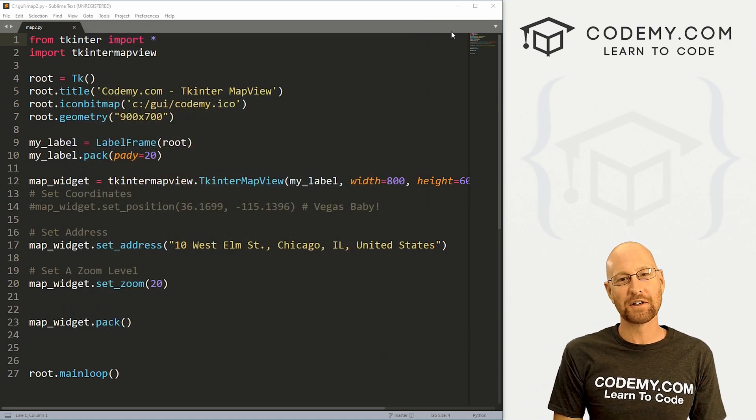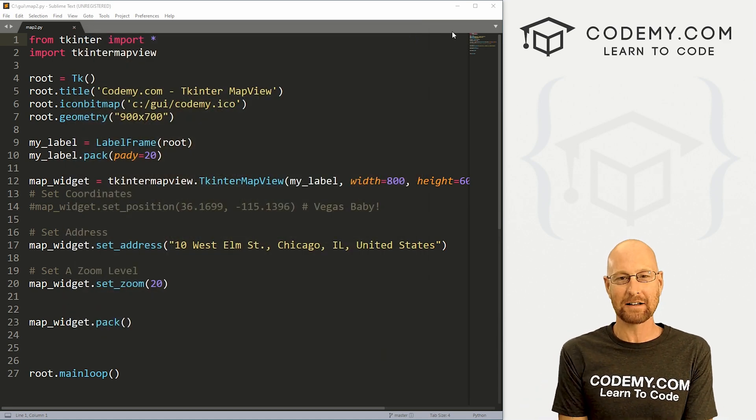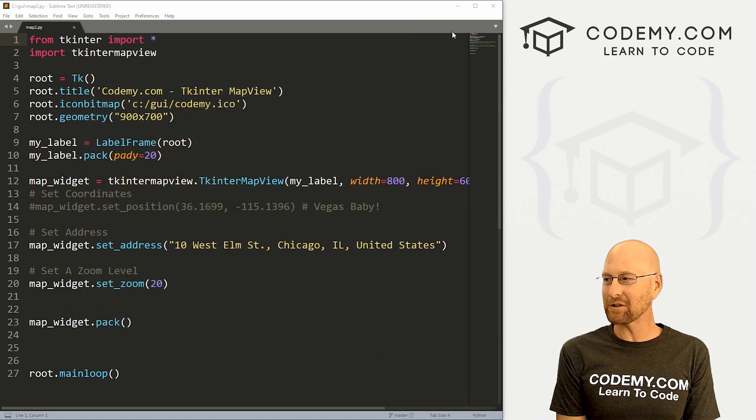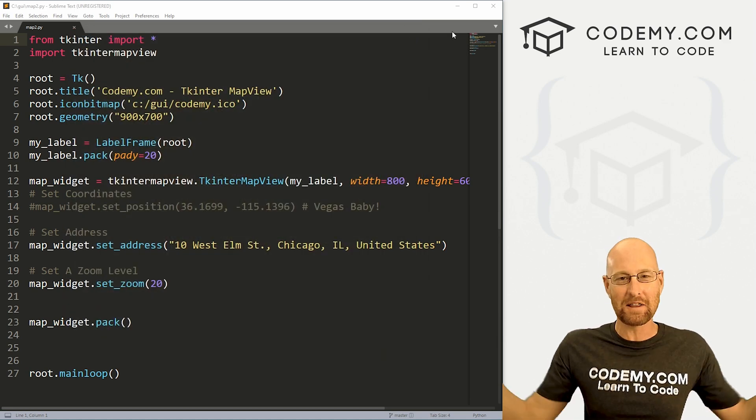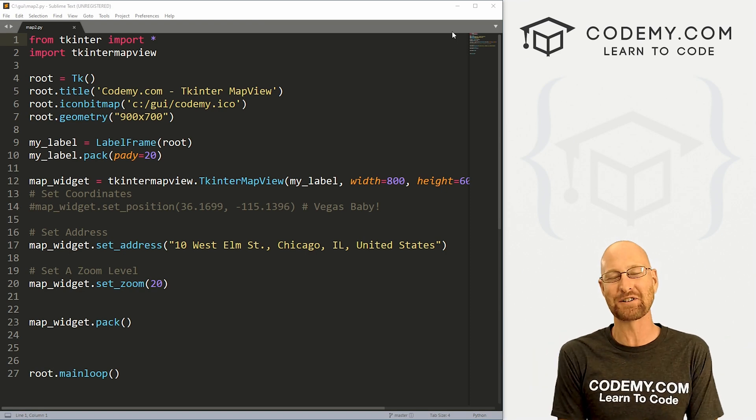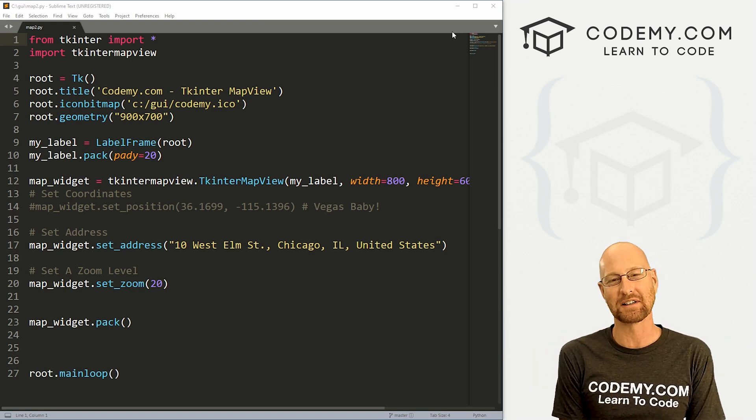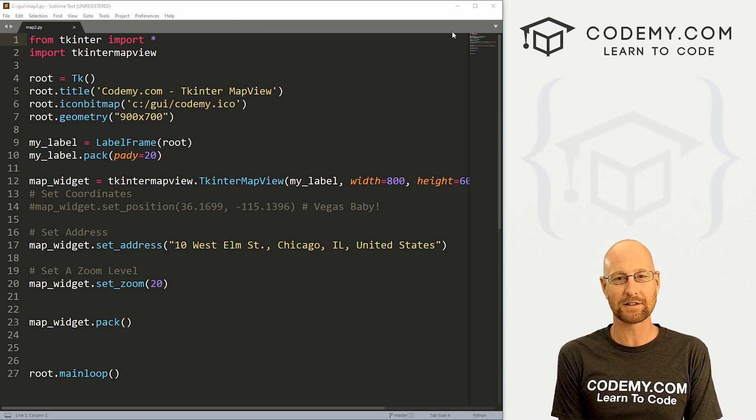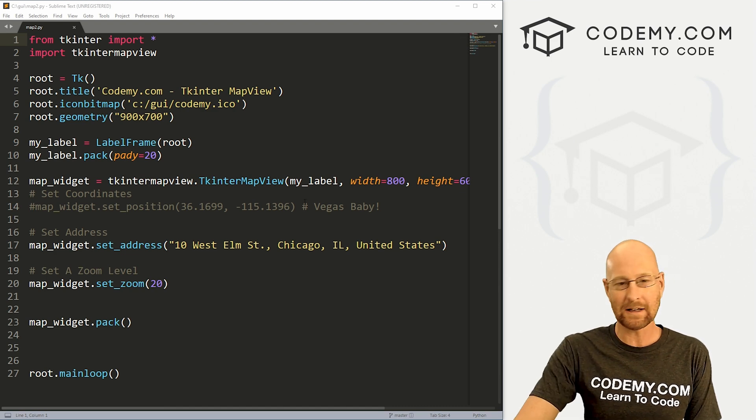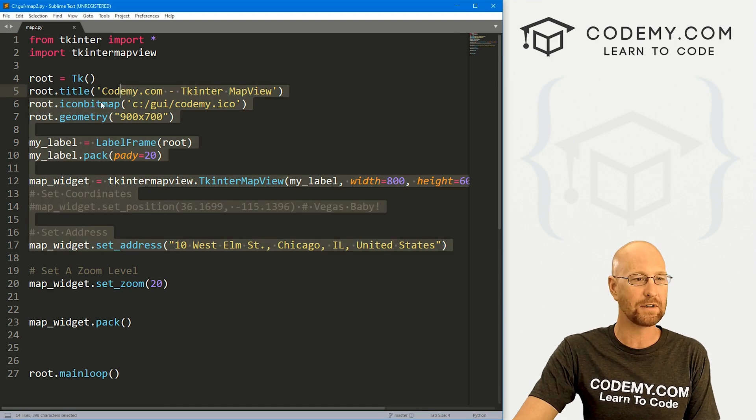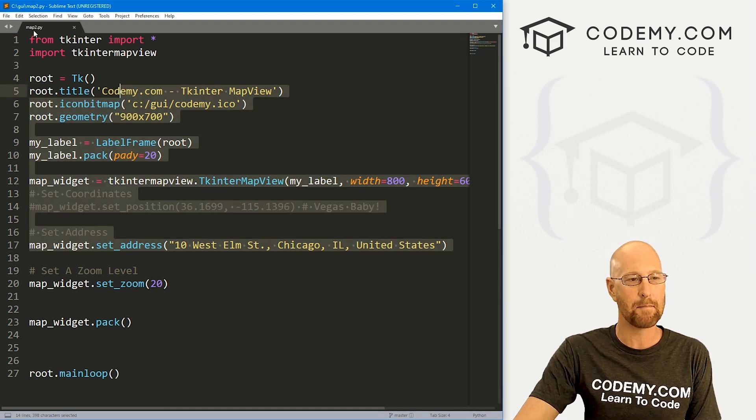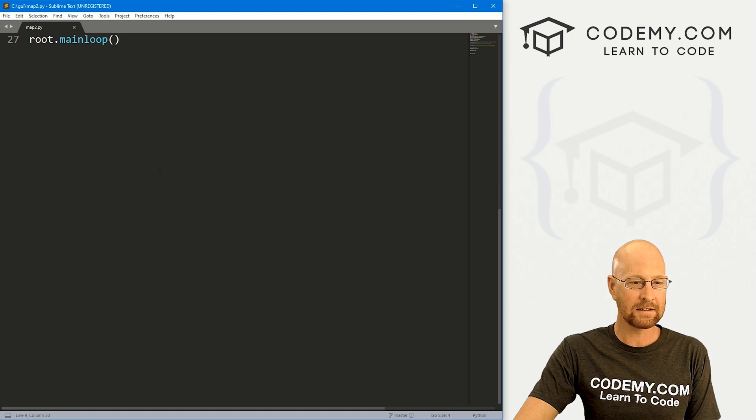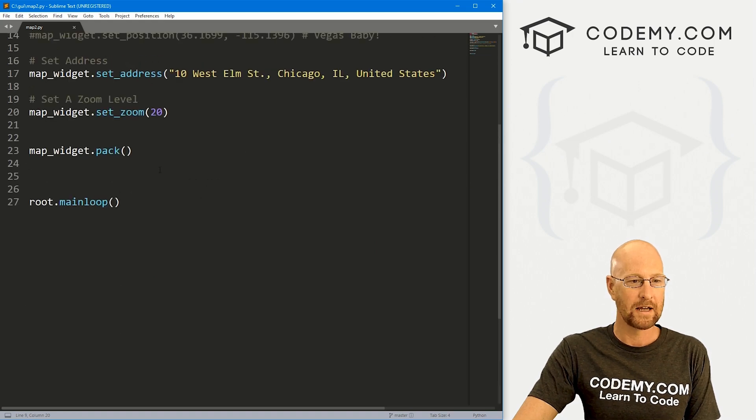So let's head over to our code. I'm using the sublime text editor and the git bash terminal as always. And as always, you can find a link to the code in the pin comment section below as well as a link to the playlist with all the other Tkinter videos in the series over 200. So check that out if you haven't so far. So I've got the code from our last video. I've just renamed it map2.py. And let's come down here.